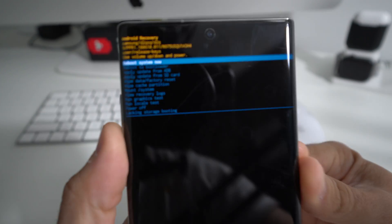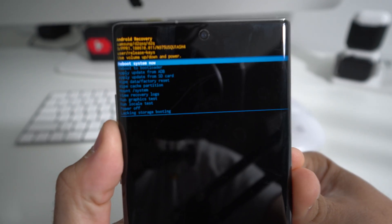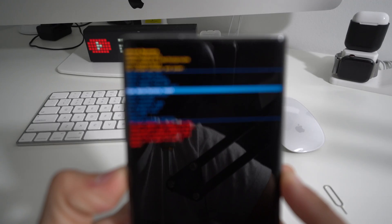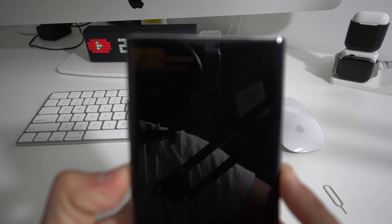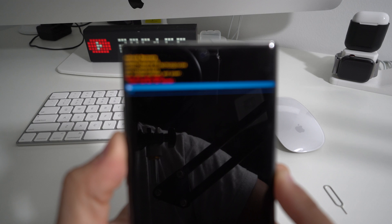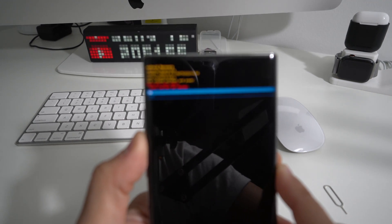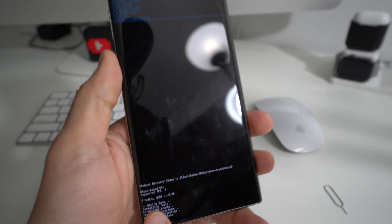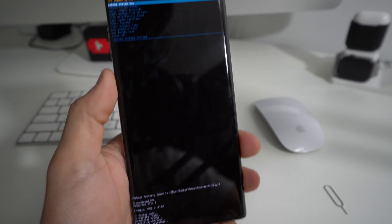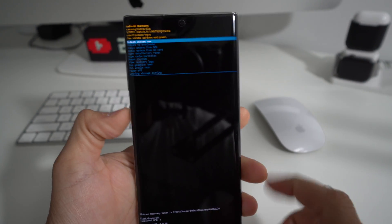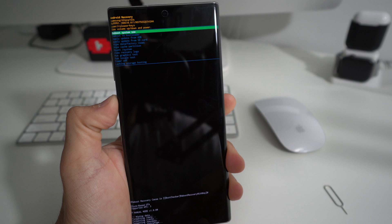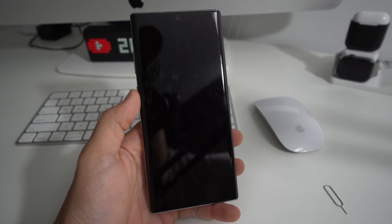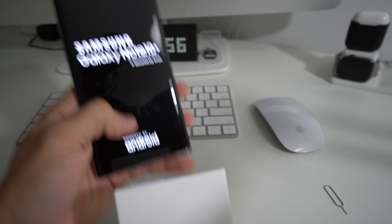It will take you straight to the Android recovery menu. It's super simple — scroll down with the Volume button to Wipe Data / Factory Reset. Once you have it selected, hit the Power button, then scroll down to Yes and hit the Power button. Wait until it says Data Wipe Complete at the bottom — there you go — then hit the Power button for the phone to reboot.